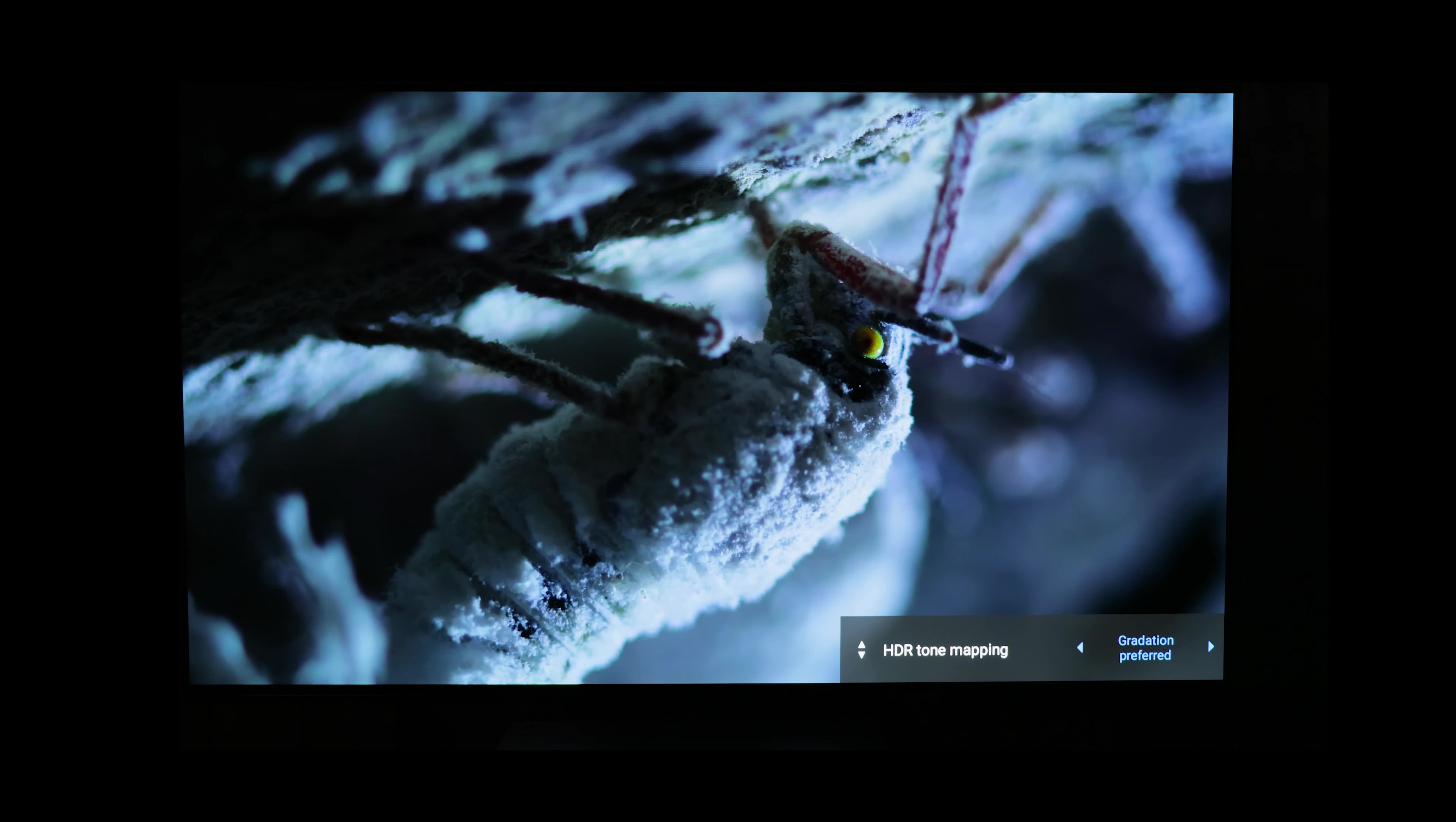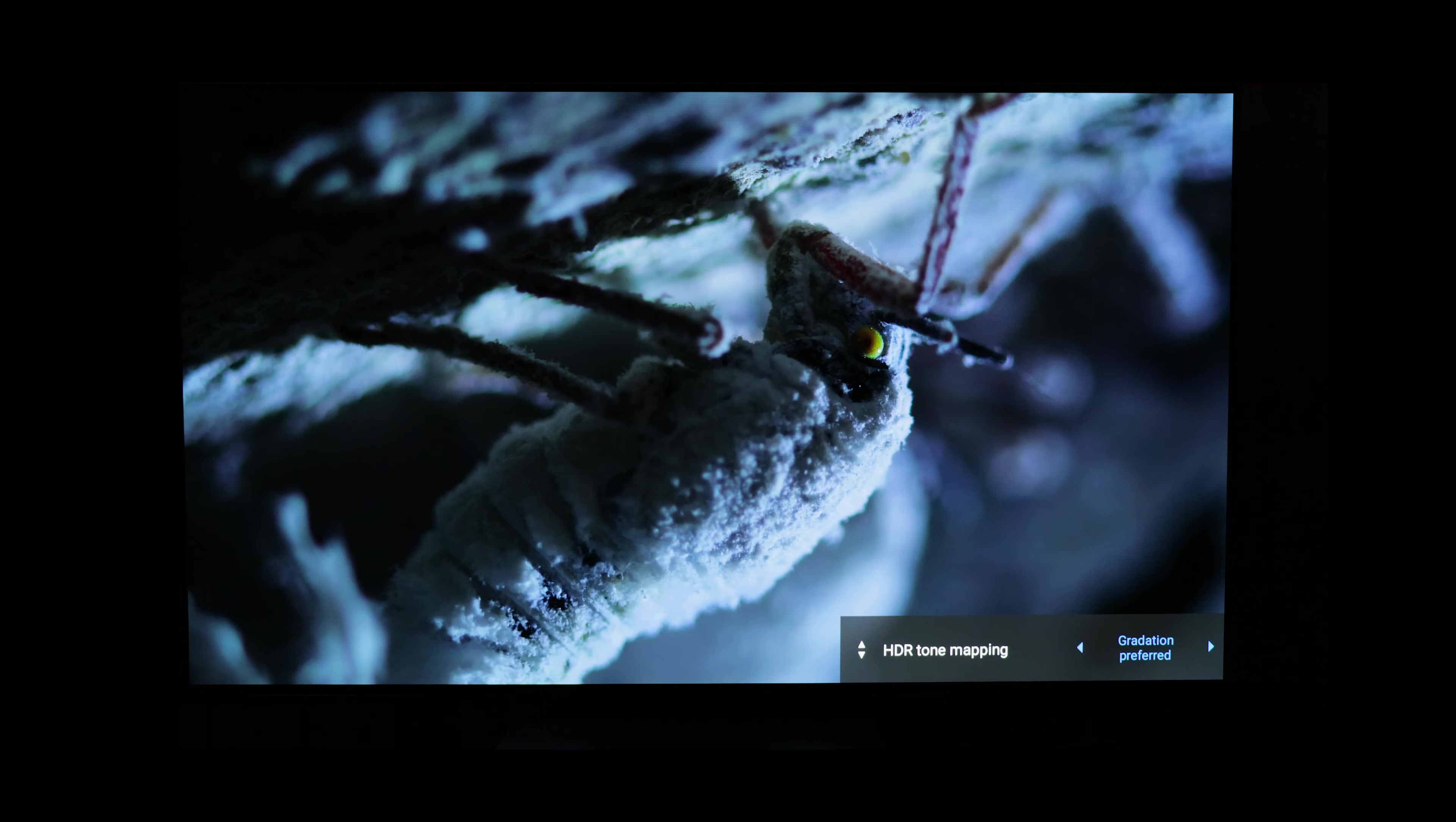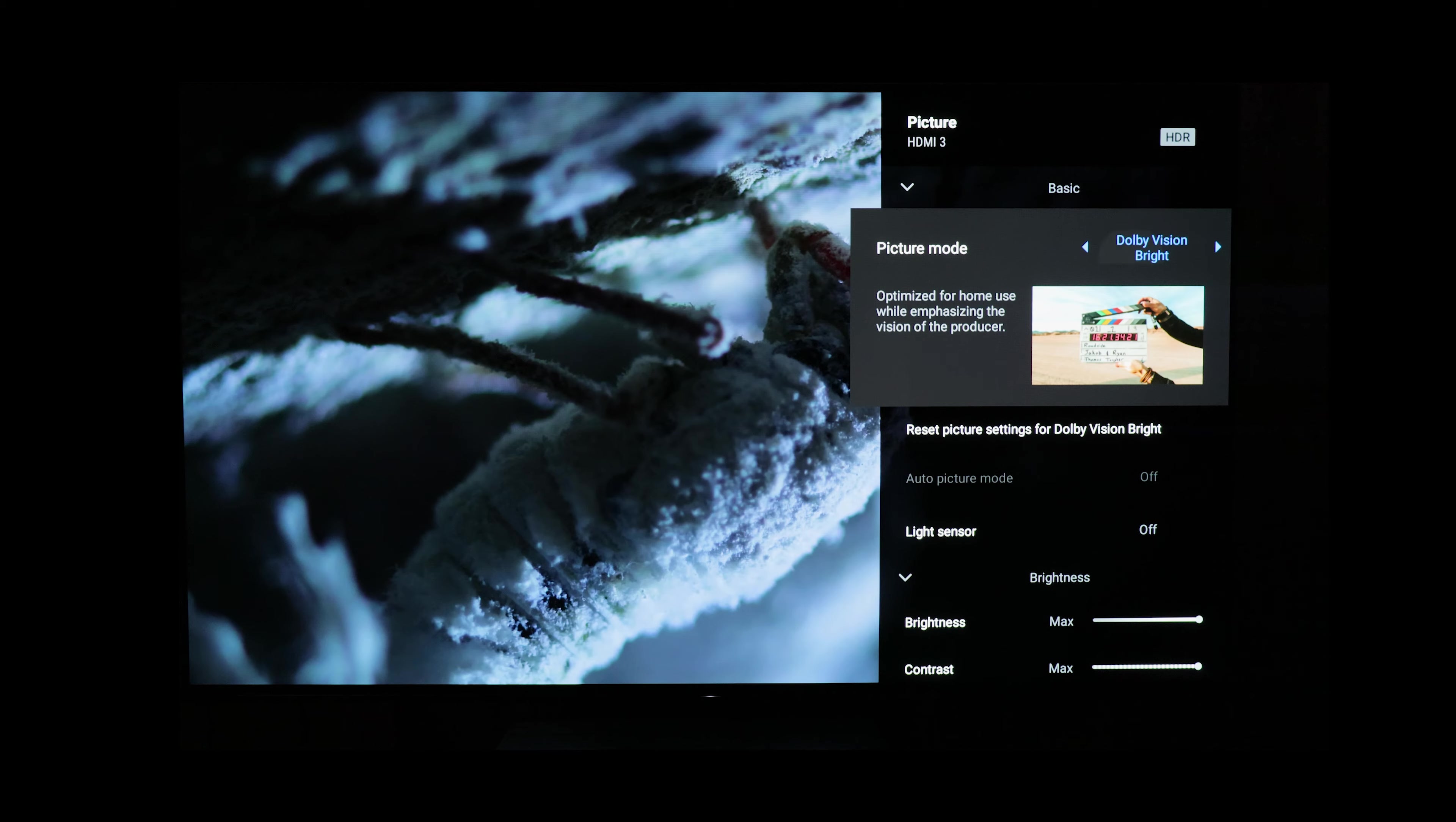And then here you can see if you disable tone mapping on bright, it'll get brighter, and if you turn on brightness preferred, it really gets brighter. But in other scenes, even with brightness preferred, it's not as bright as Dolby Dark.